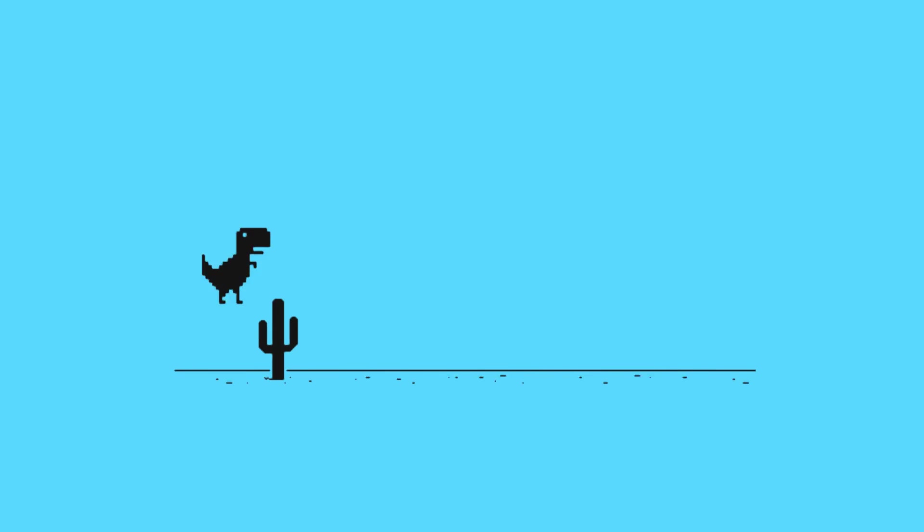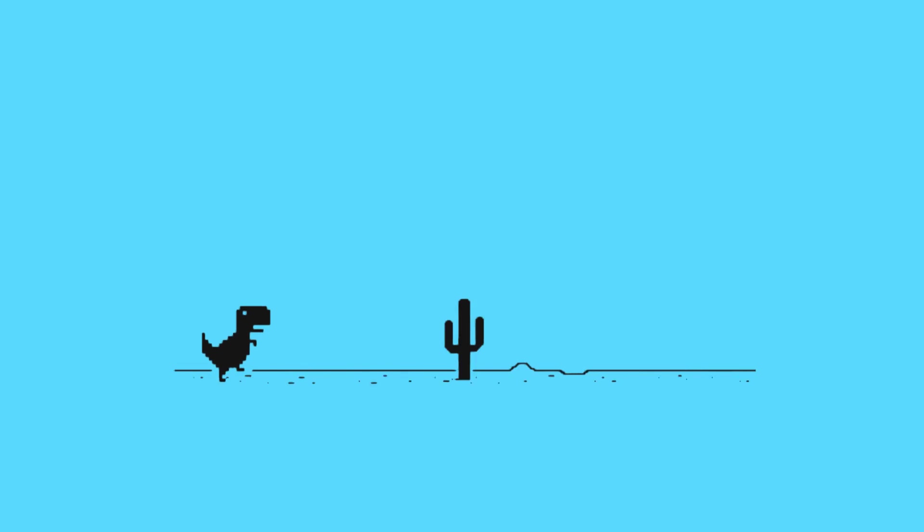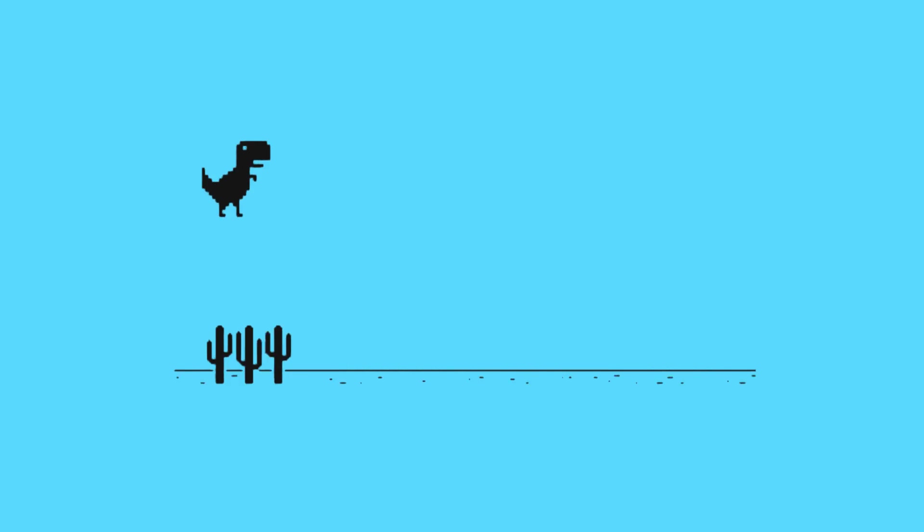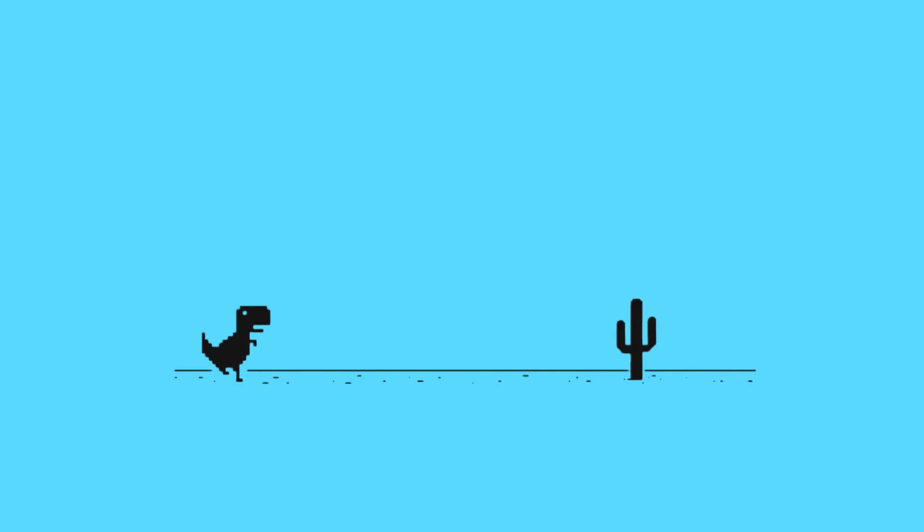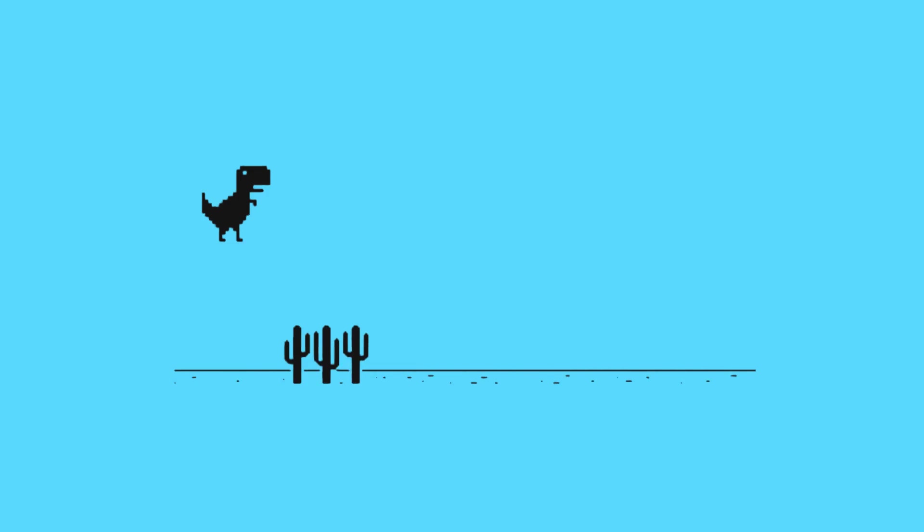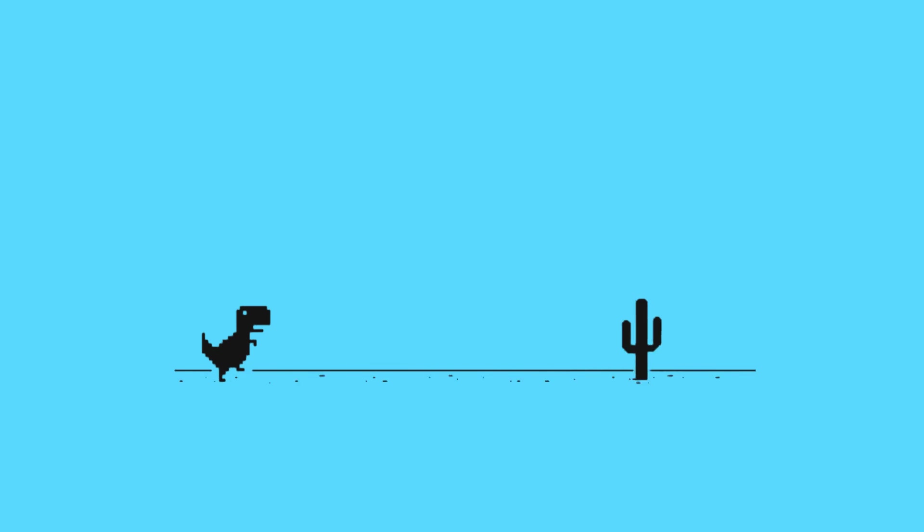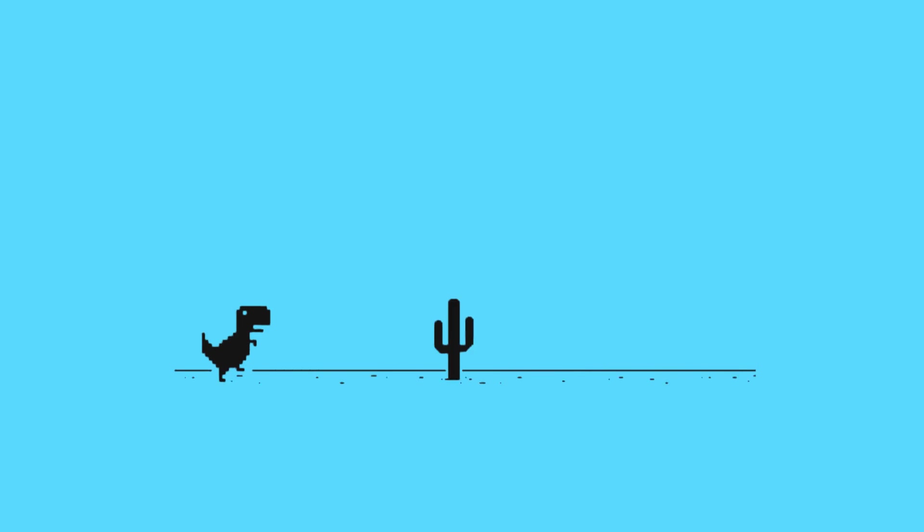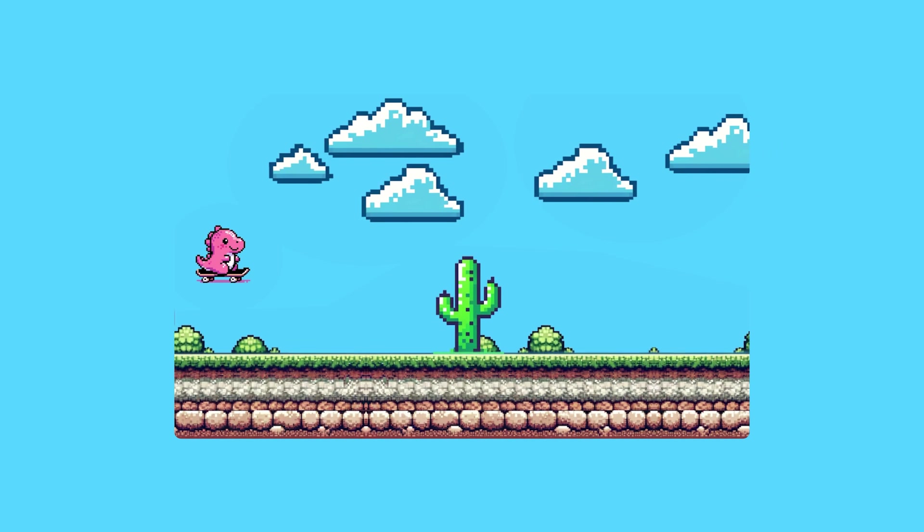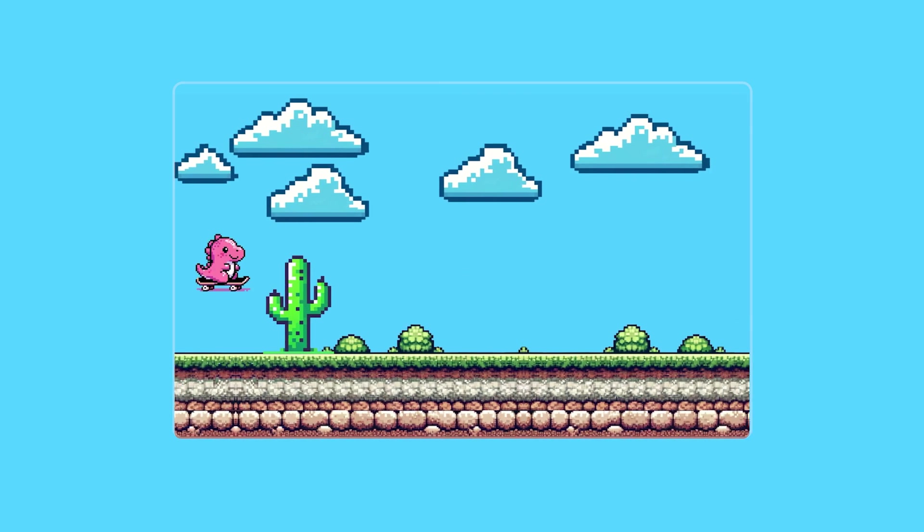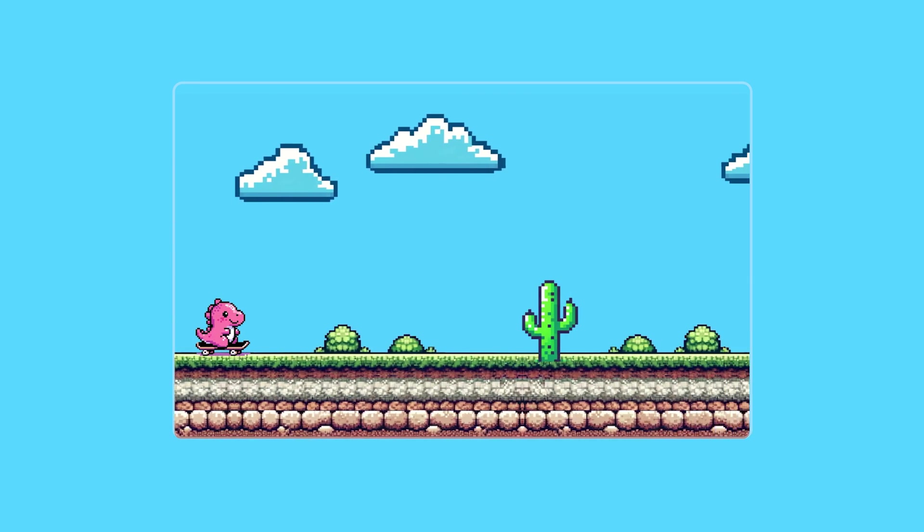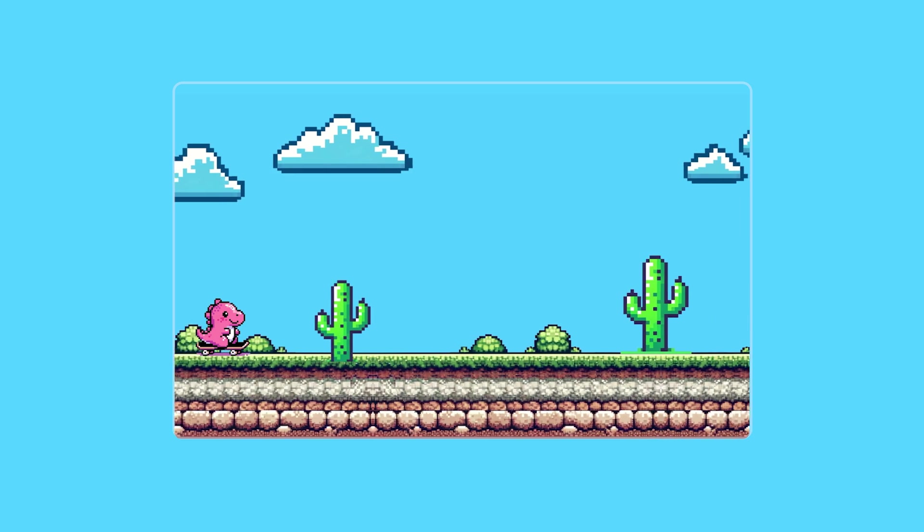Endless runner games are some of the most addictive games around, and the Chrome dino game is a real lifesaver when the internet goes down. I'm pretty good at it, but I've always thought it could look cooler. That's why I decided to create my own experimental version in Flutter Flow with a fun retro Mario twist.